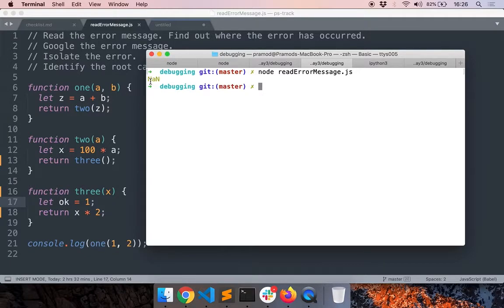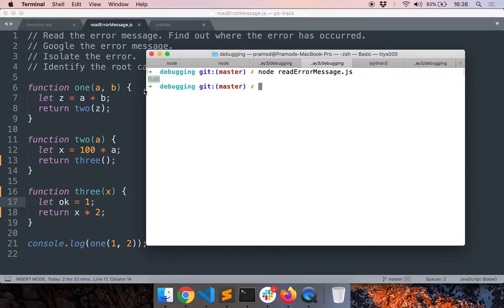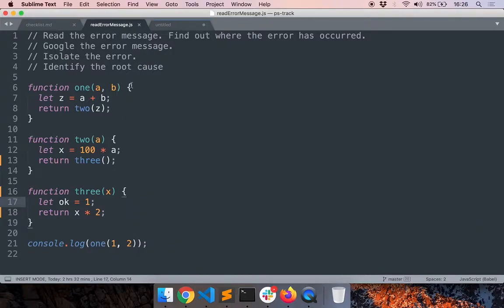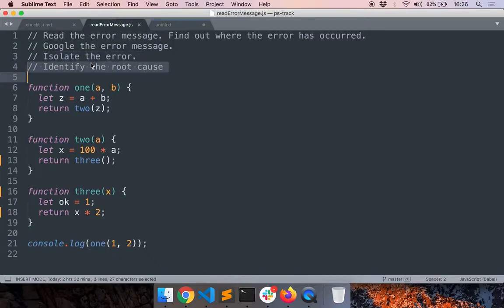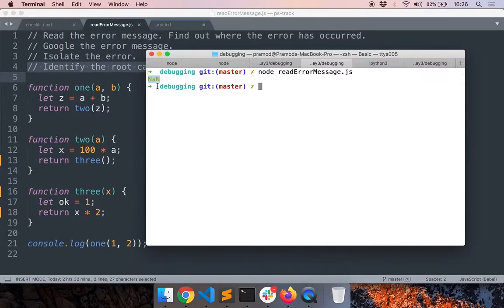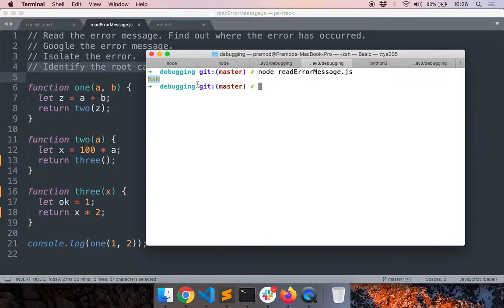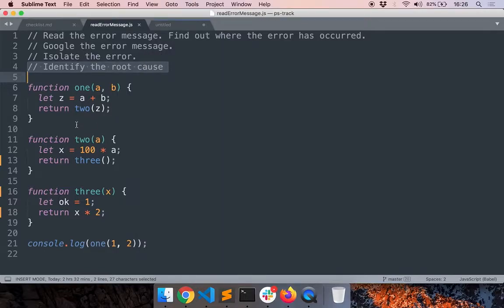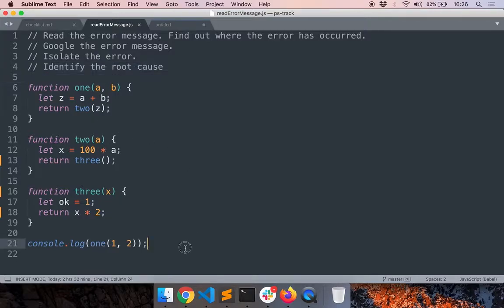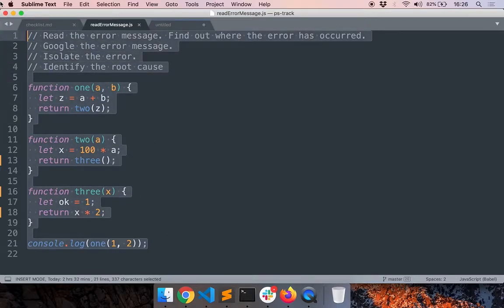Now we got NaN, not a number. So now we have to go and figure out why did this happen. So now what we have to do is isolate the error and identify the root cause. Now we can see that no error was thrown by JavaScript. It failed silently and returned some garbage value. The strategy to debug these kind of issues is to use a debugger.